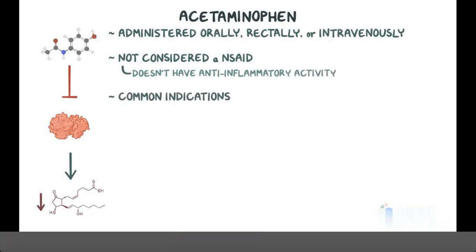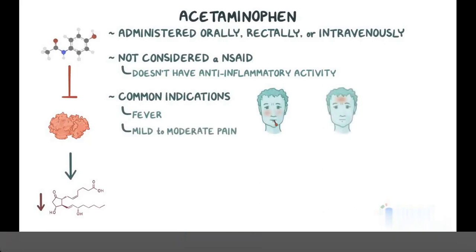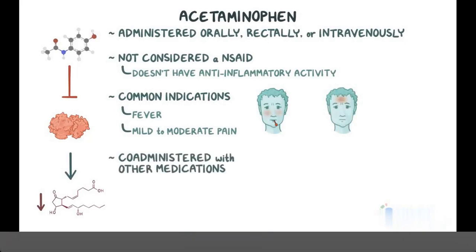Common indications for acetaminophen include fever and mild to moderate pain, such as myalgia and headache. Although it's mainly used alone, it can be co-administered with other medications, such as ibuprofen or morphine, to treat severe pain after operations.